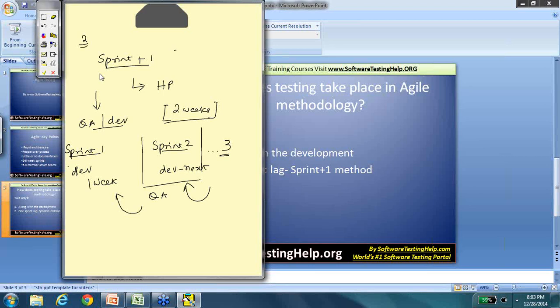I hope this video has been helpful in putting forward a few concepts on how testing happens in an Agile framework. Please feel free to let us know if you have any questions or comments. Thank you so much.